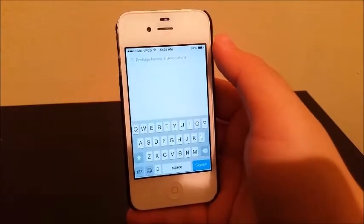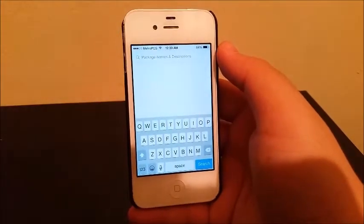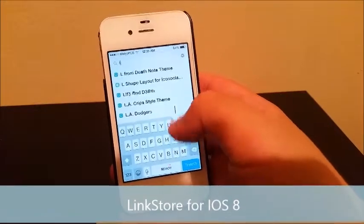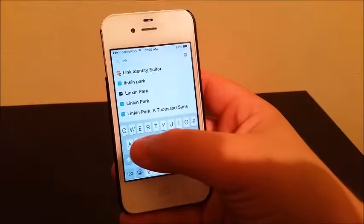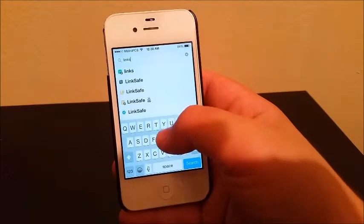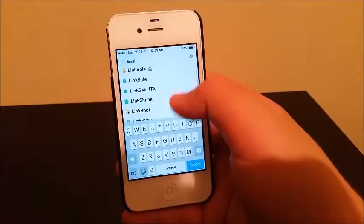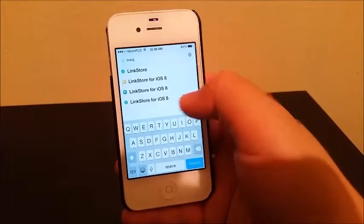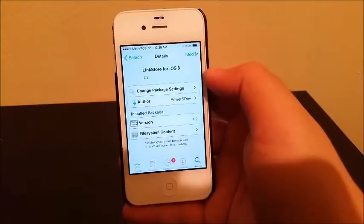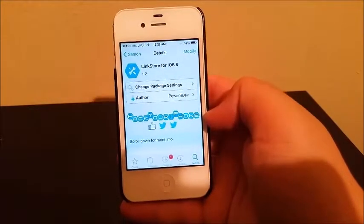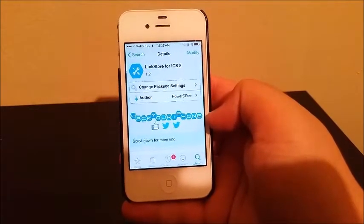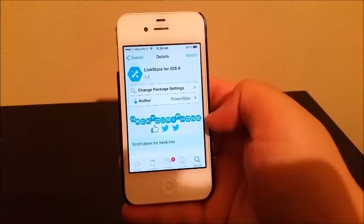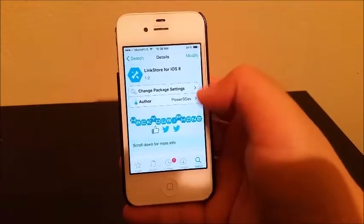You're going to install the next tweak called LinkStore for iOS 8. All the links will be in the description. This source is called Hack Your iPhone, so that link will also be in the description so you can add the source.